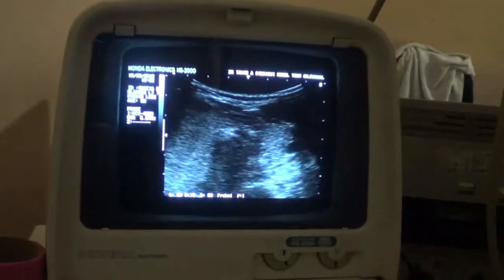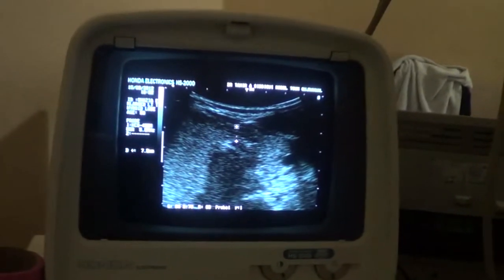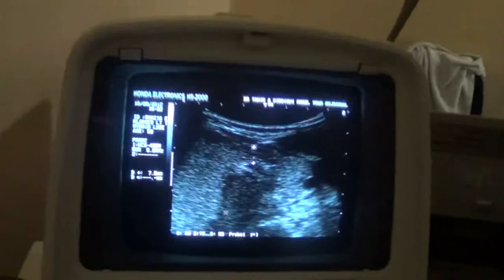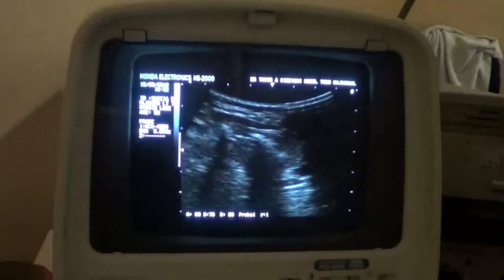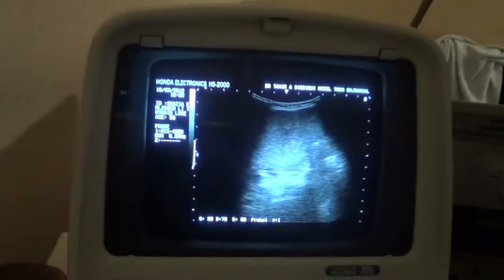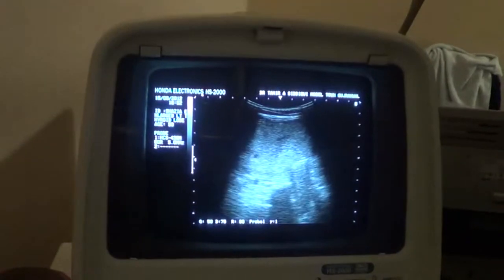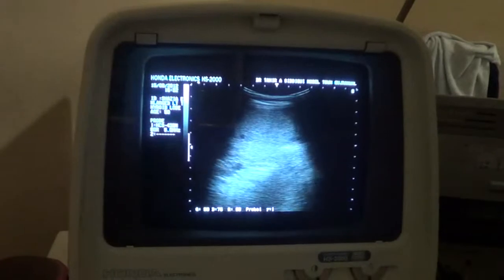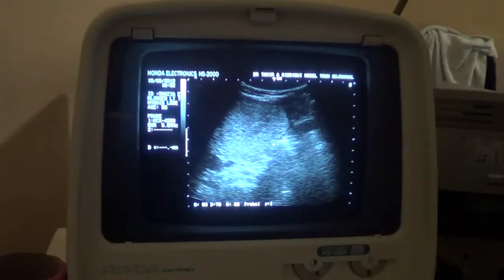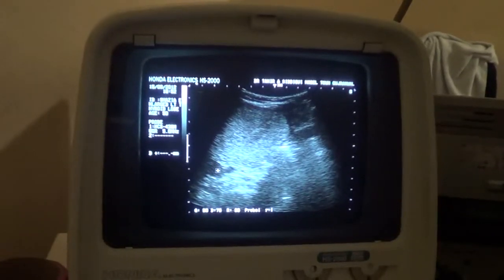So now again in transverse section, what you are seeing here is the isthmus. The isthmus is of normal dimension, normal echogenicity. Left lobe, common carotid artery, and this is the tracheal air shadow. Now I am going to move towards the right side of the patient. Here is the common carotid artery in transverse section, internal jugular vein in transverse section.